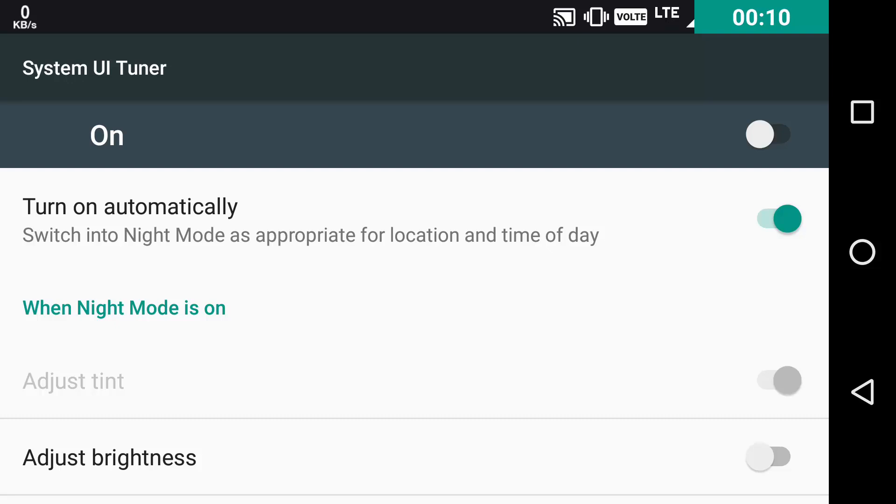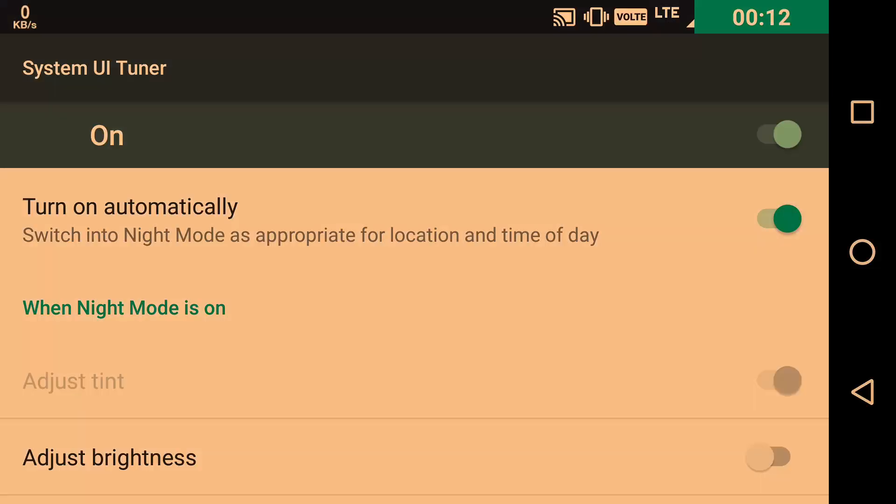So now you can toggle it on and as you can see it just switched to Night Mode, giving the screen a warm tint and it feels better on eyes at night in low light. You can toggle it off also.